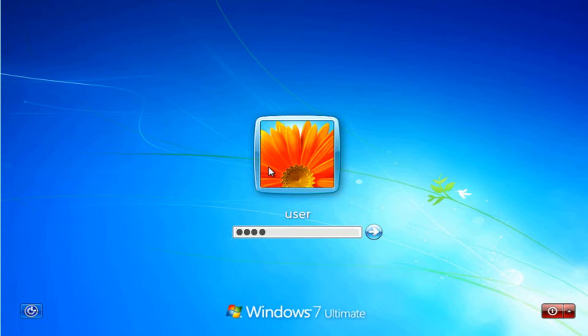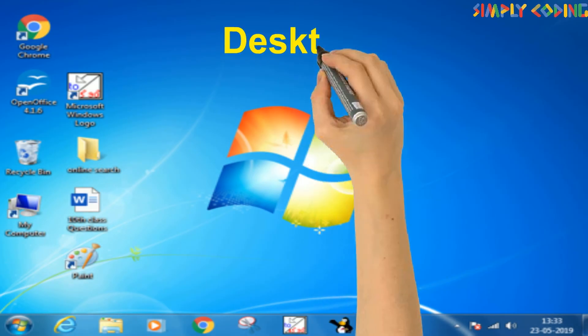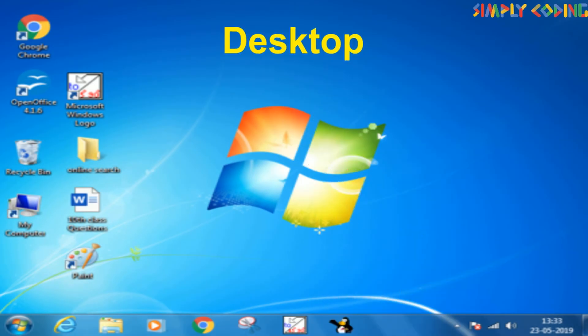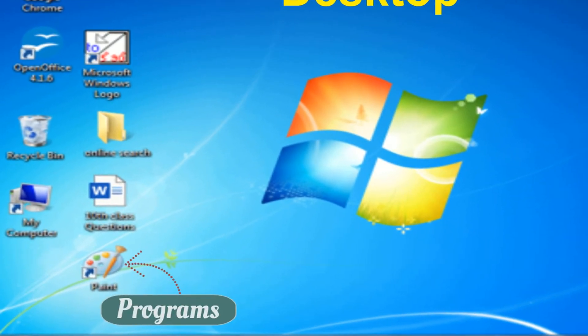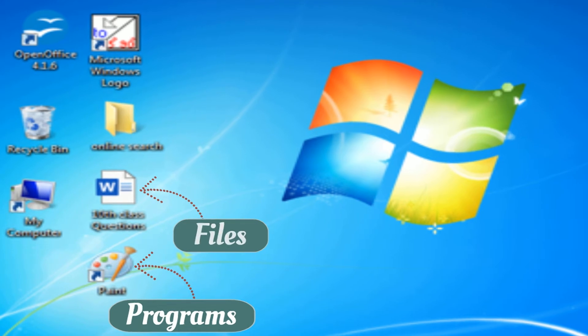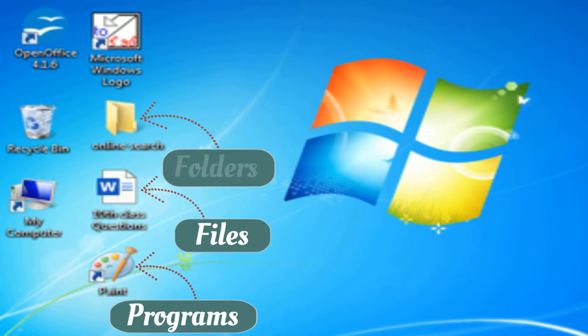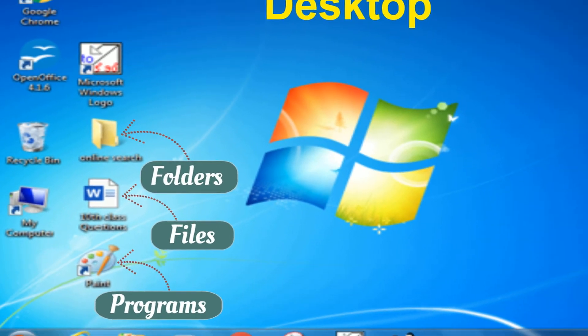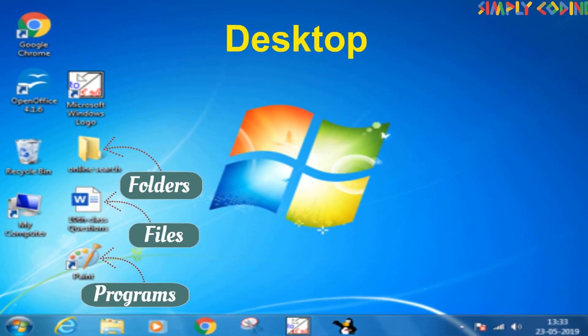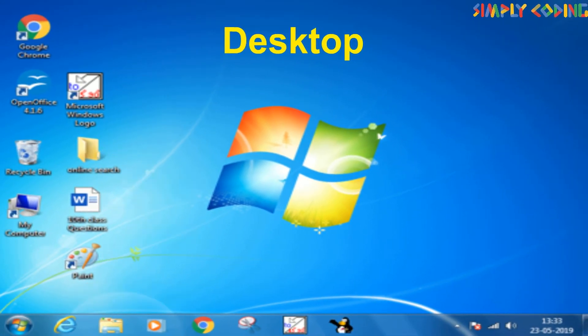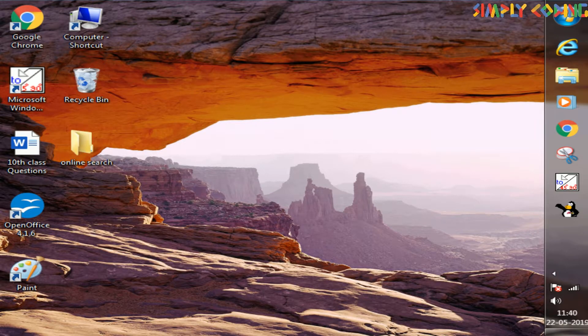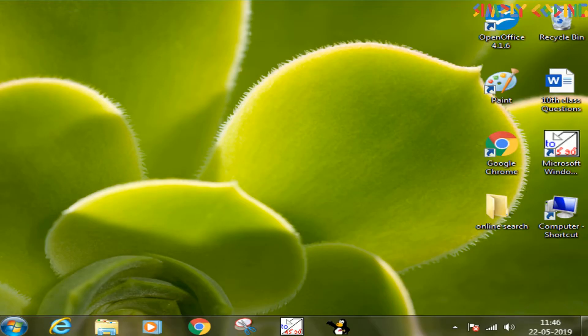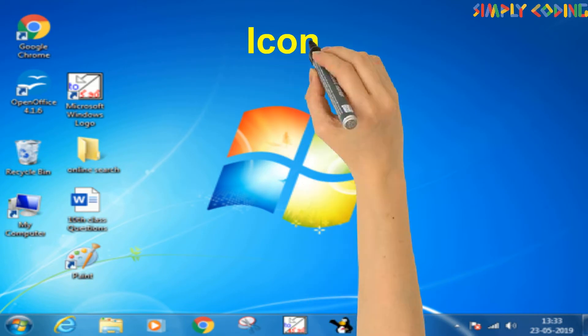Once you log in, desktop is the first screen that appears. It is the main work area and all apps or programs, files and folders are managed on this desktop. The desktop can be customized to suit your preferences like an office desk.